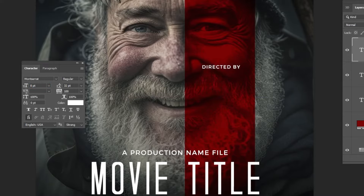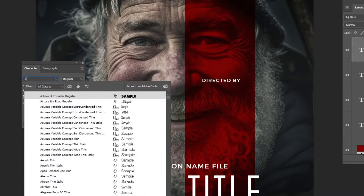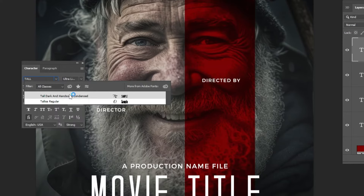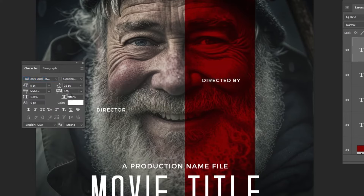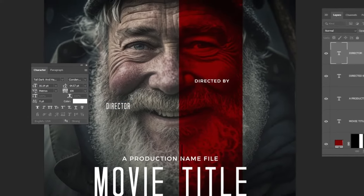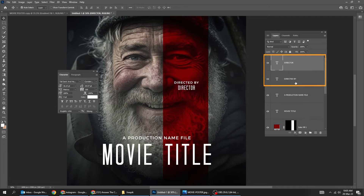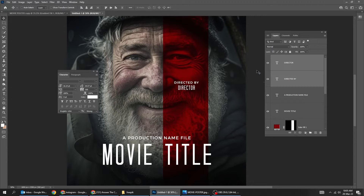Choose the Type Tool and write your text. Choose the Type Tool again and write your text. Let's change the font. Press Ctrl T and scale it while holding the Shift button.